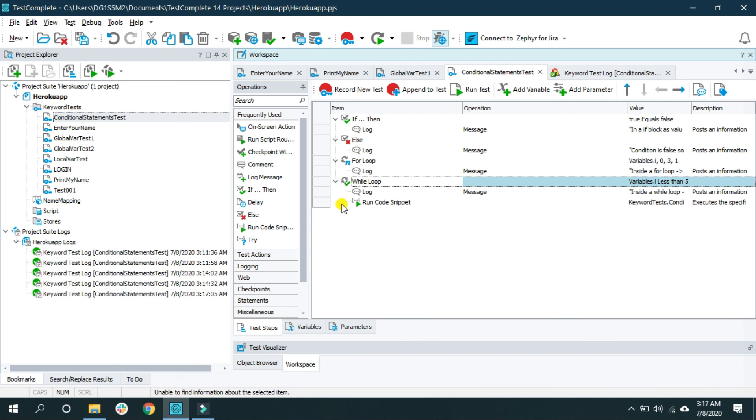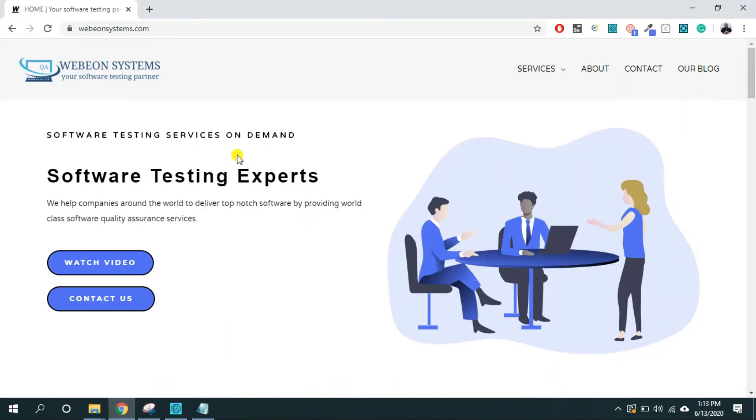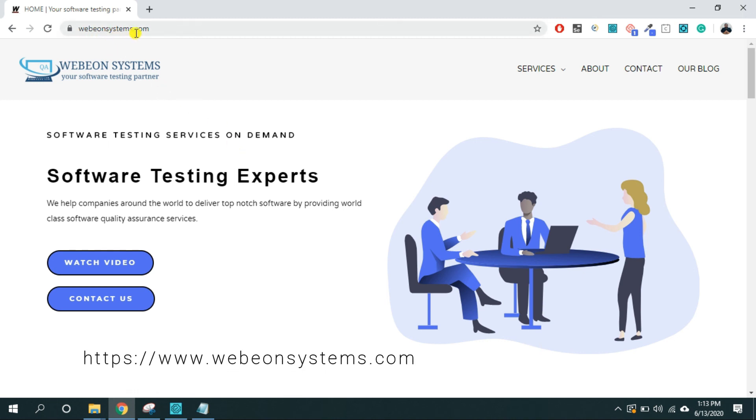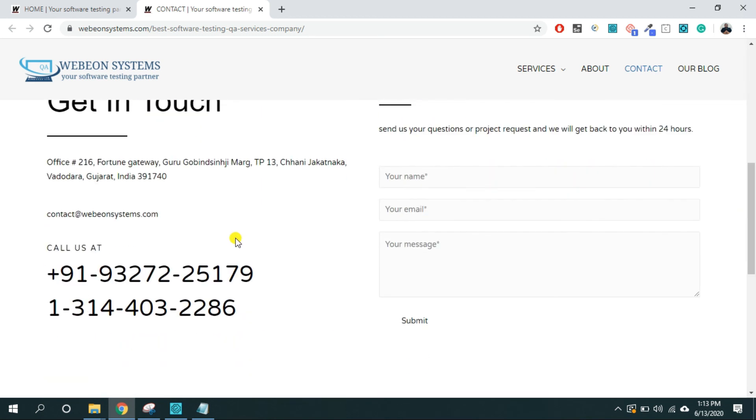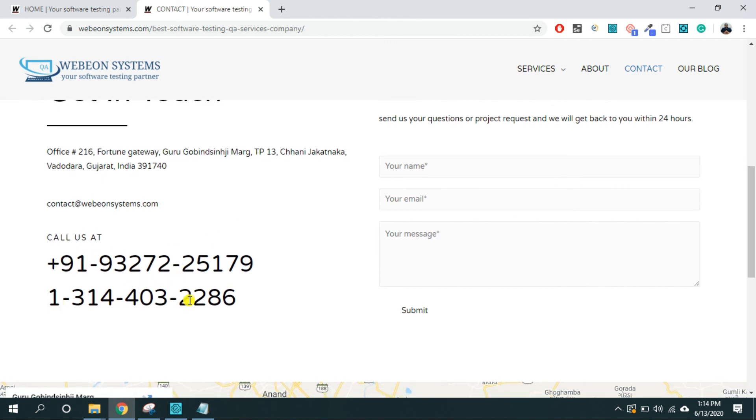So if you need a software testing consultation or software testing training, then visit to our company's URL. That is www.webyonsystems.com. And on the home page click on this contact us button, which will take you to the contact us section of the website. Now here either you can write us at contact at webyonsystems.com, or you can call us at this number if you are from India, or at this number if you are from United States or Canada.